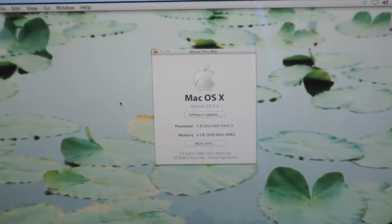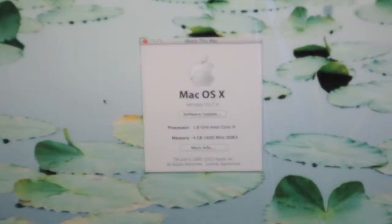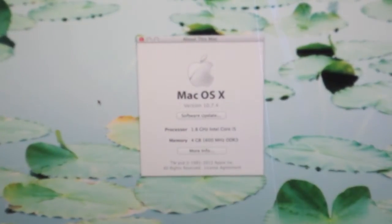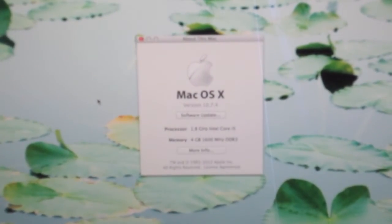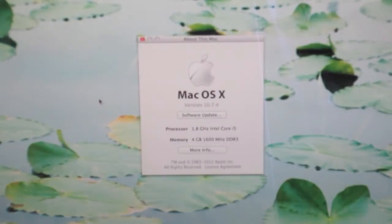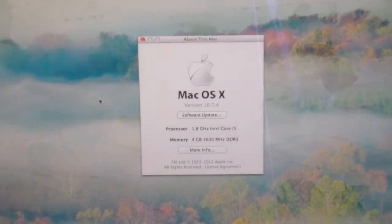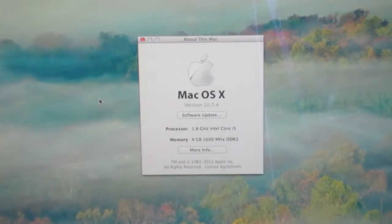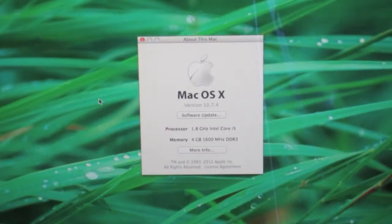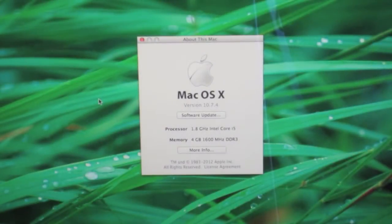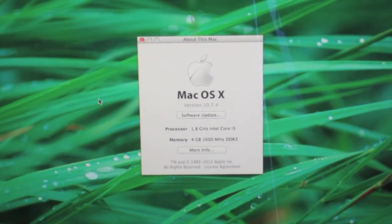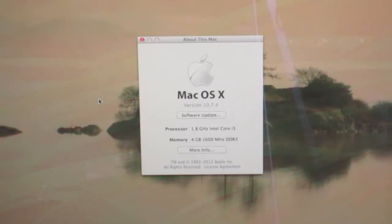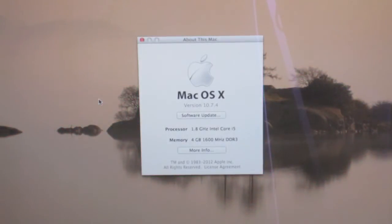Now, before we get started, I'll just run through the specs on my MacBook Air. We've got a 1.8GHz Intel Core i5 processor with 4GB of 1600MHz DDR3 RAM. We've also got the Intel HD Graphics 4000, as well as the 128GB of flash storage, which we'll be testing in this video.